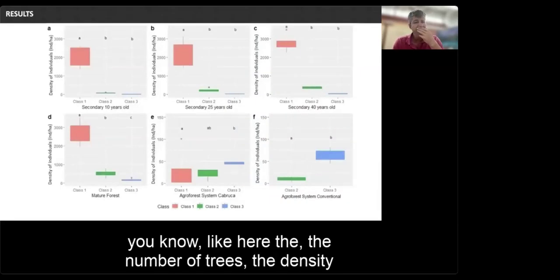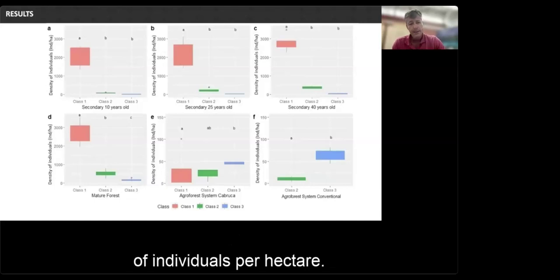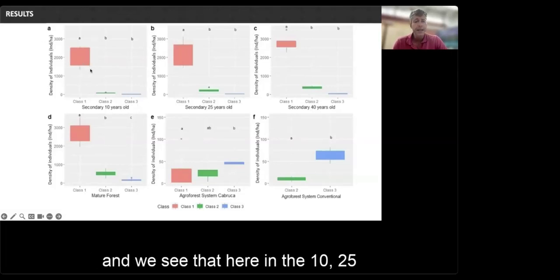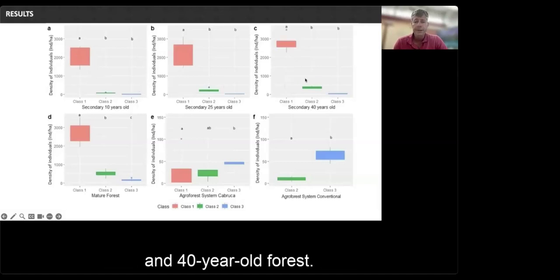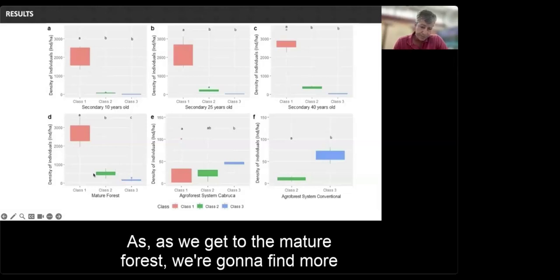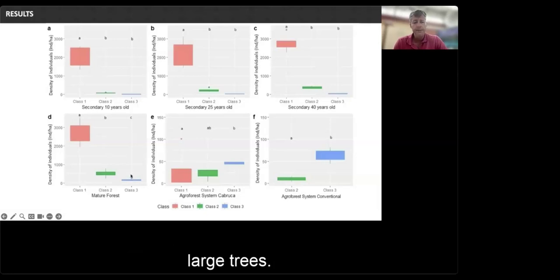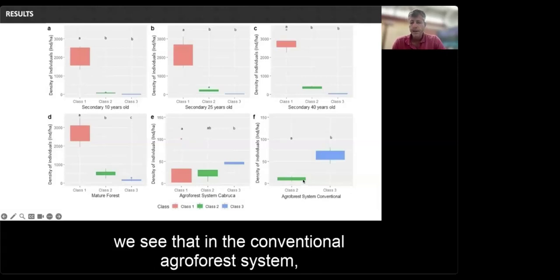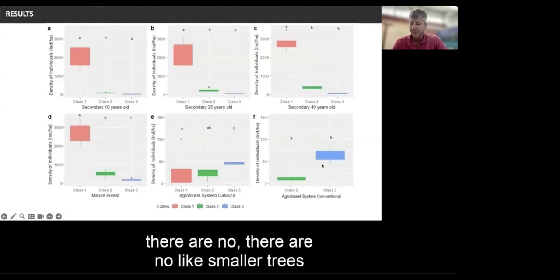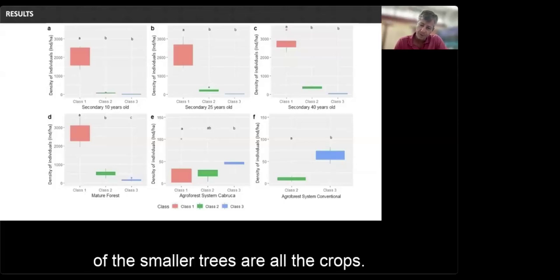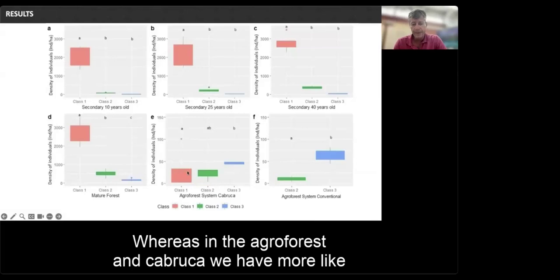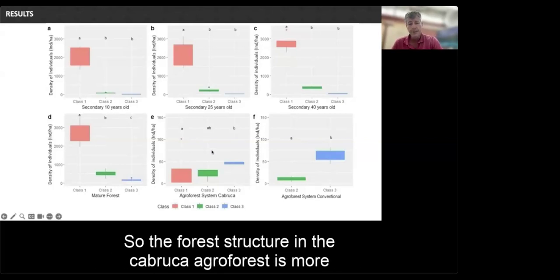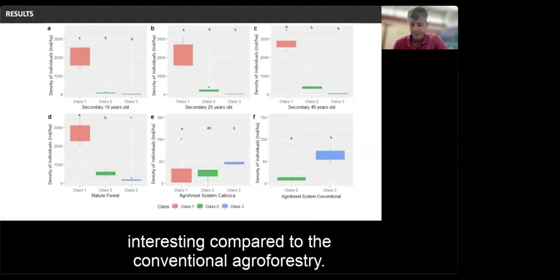Looking at tree density — number of individuals per hectare — mature forest has an inverted-J distribution, and as we move from 10-, 25-, and 40-year-old secondary forests toward mature forest, we find more large trees. Comparing the two agroforestry systems: in conventional agroforestry, smaller trees are replaced by crops. In Cabruca, there are more smaller trees mixed with cocoa in the understory, plus snag logs. The forest structure in Cabruca agroforest is more structurally complex compared to conventional agroforestry.